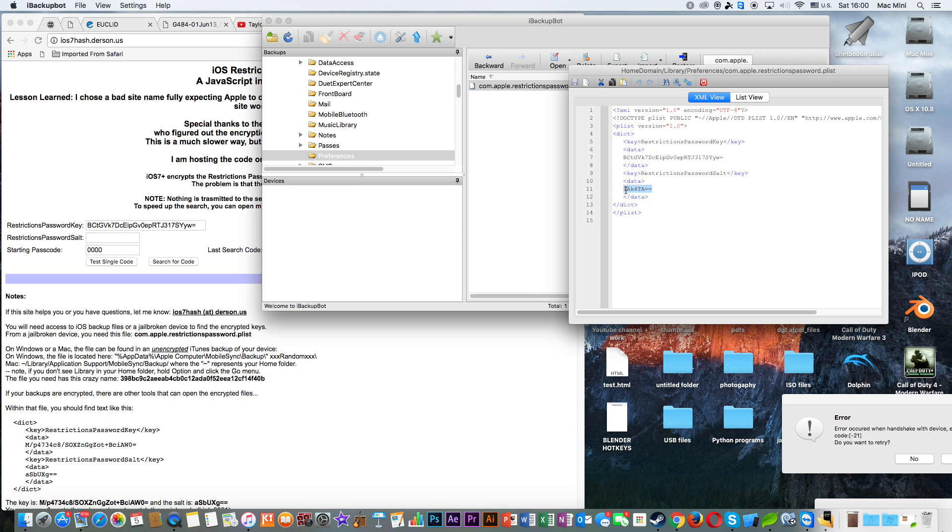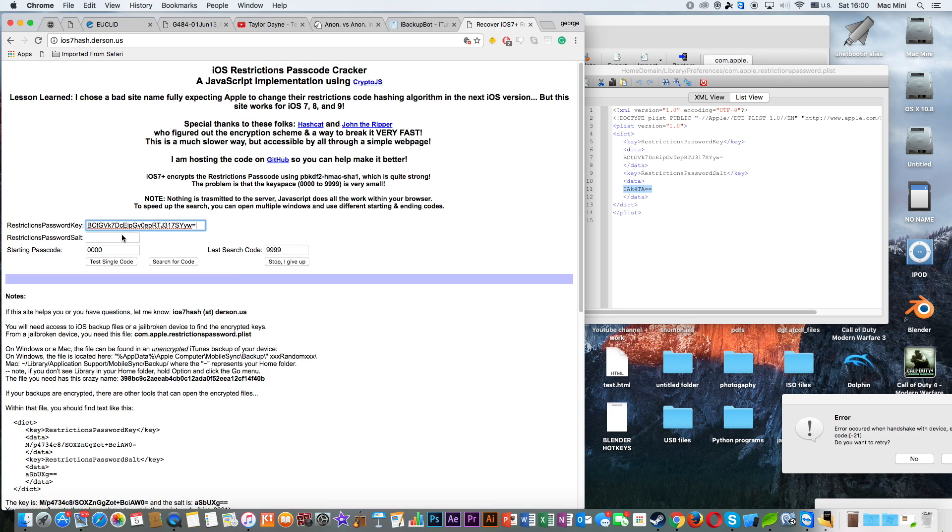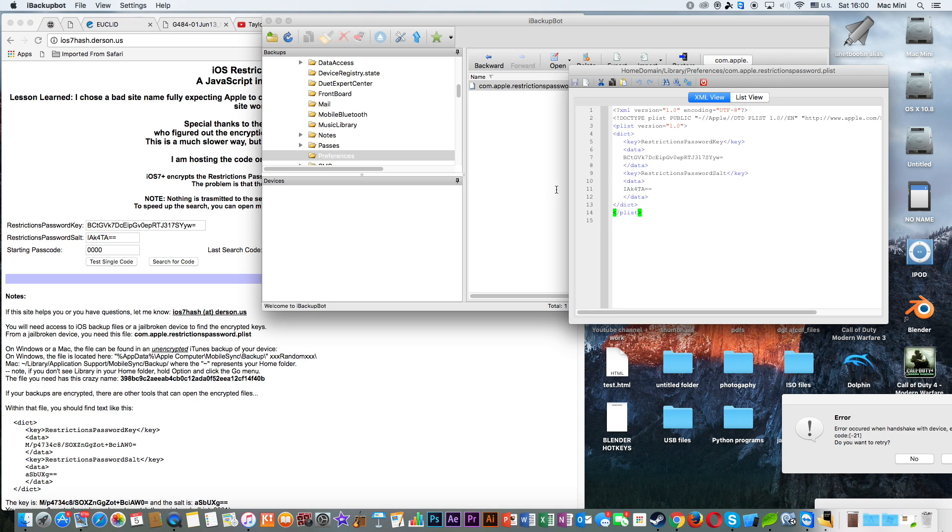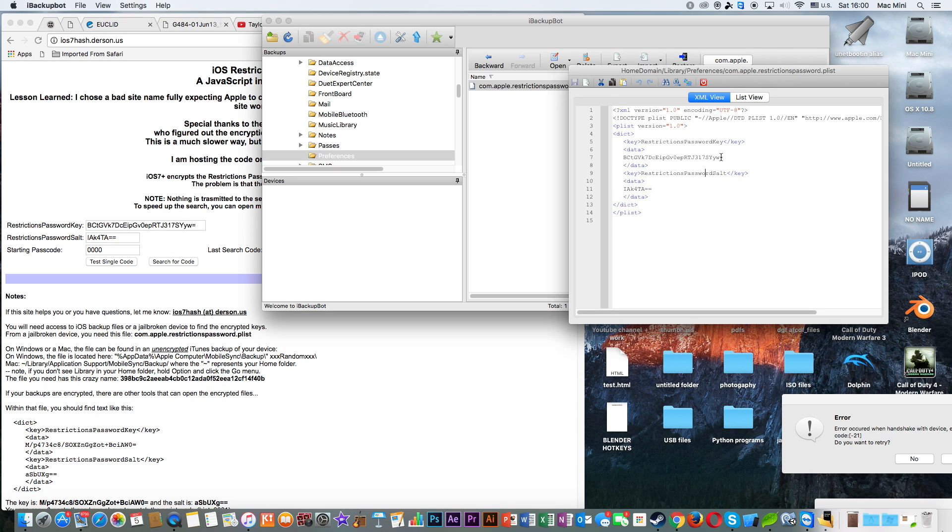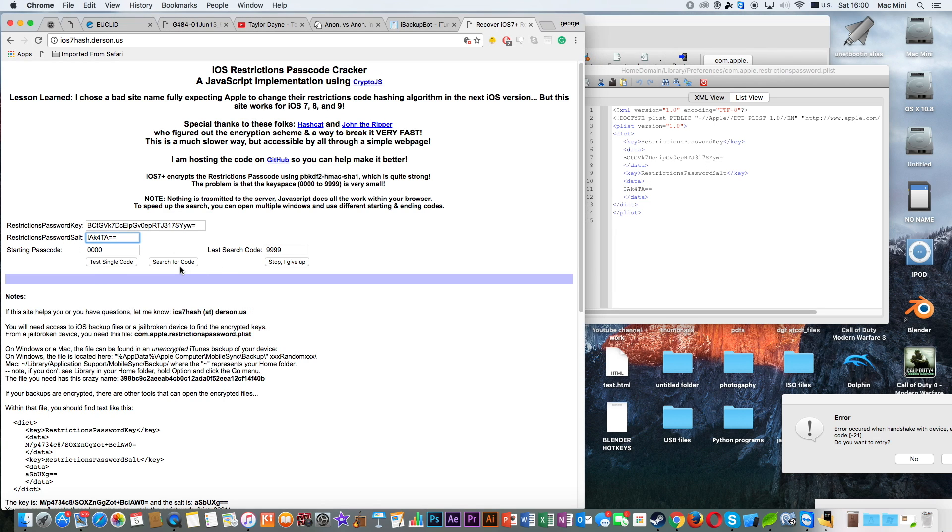And then you need to copy-paste this as well. Make sure that they're in the right position. Salt is this and password key is that one. Then I'm going to click on Search Code.